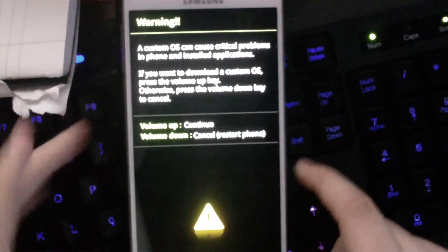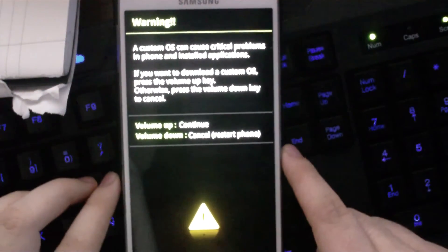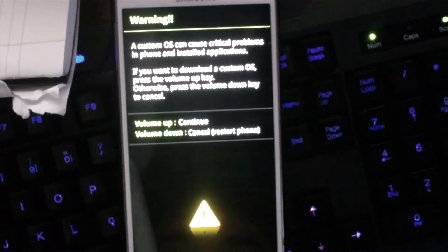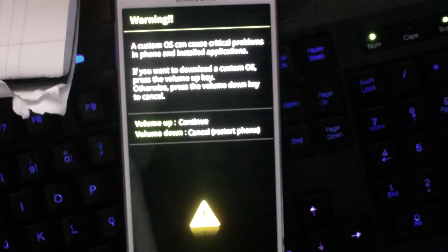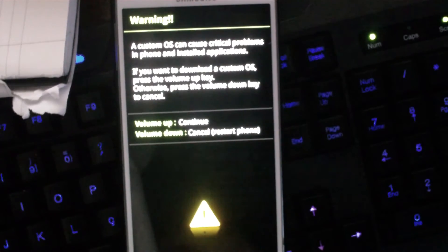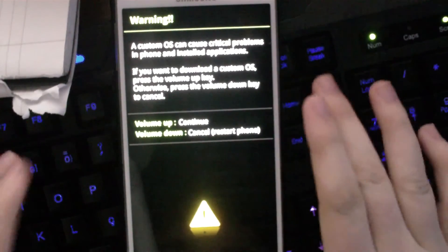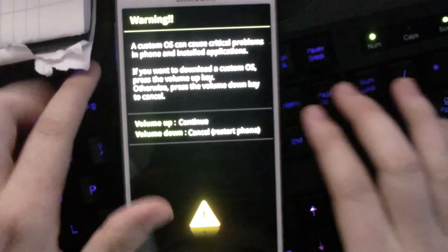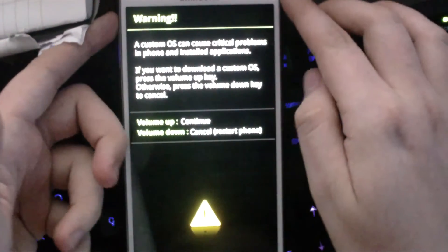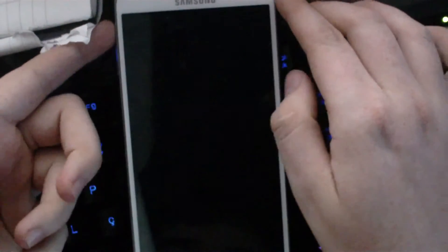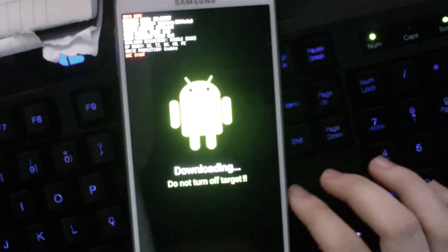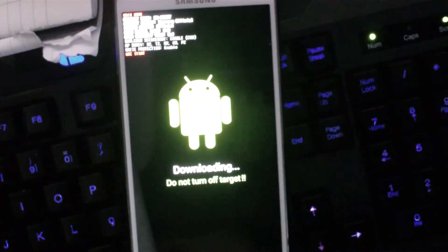This will take us to download mode, and now it will ask you, a custom OS can cause critical problems in the phone and installed applications. You want to continue, press volume up, and now it should take you to download mode.